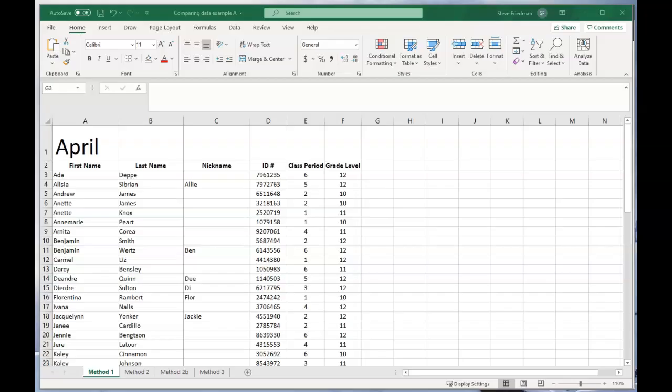With these methods you can take two versions of a spreadsheet with thousands of rows and find what's been added, removed, or changed between them in a few seconds. This is great if you have large data records of employees, vendors, customers, or pretty much anything.